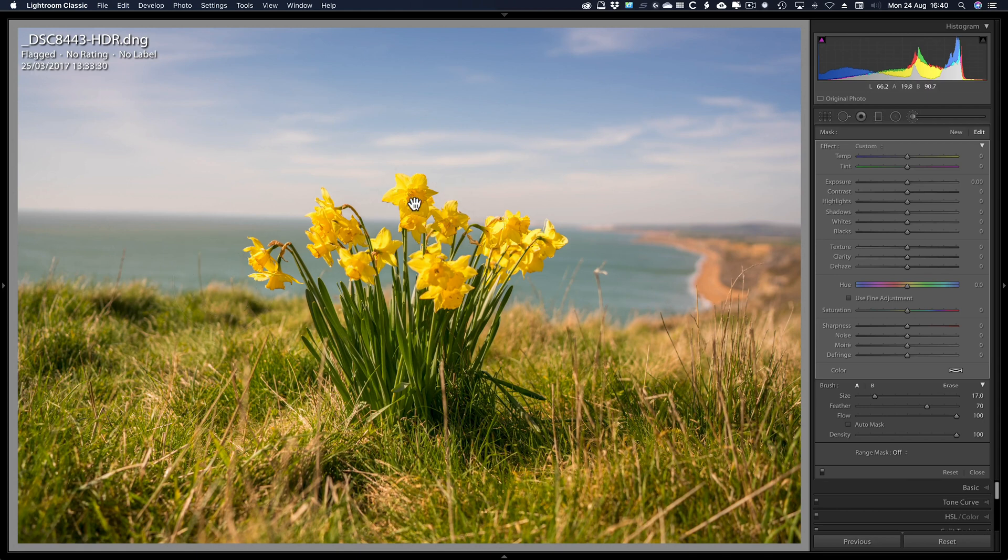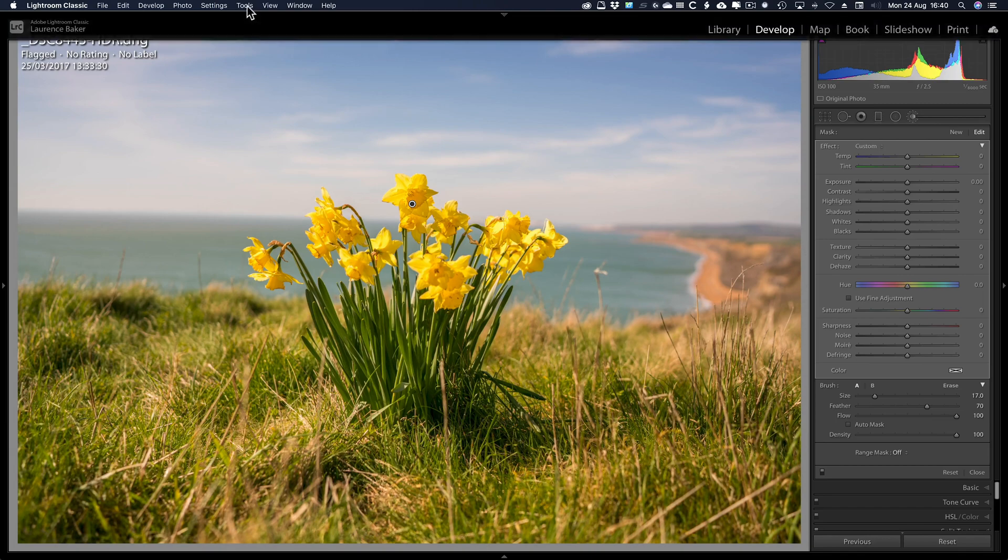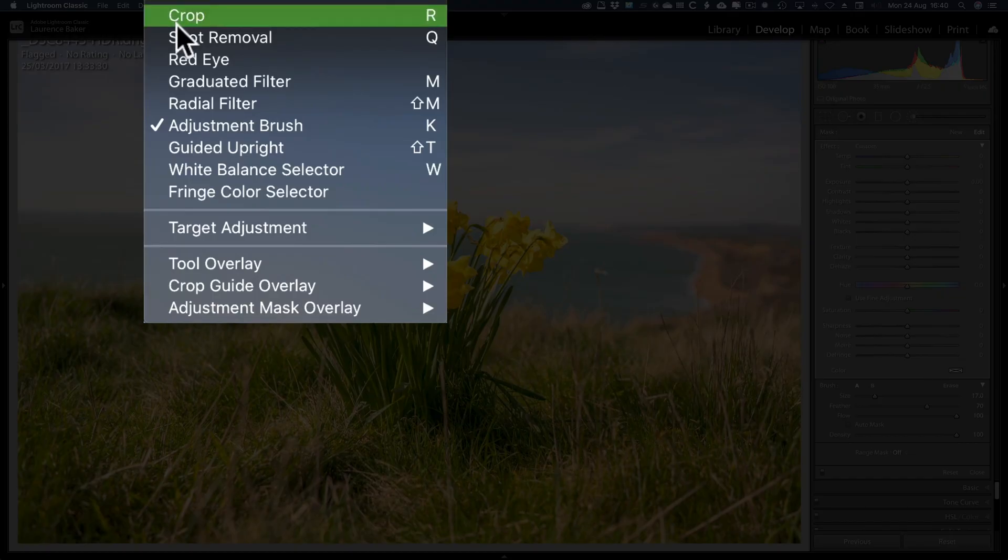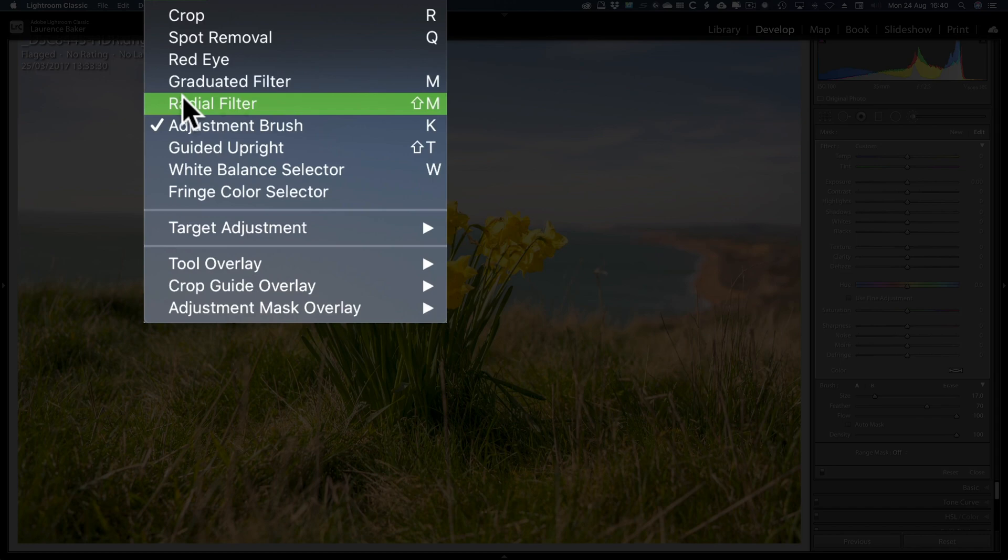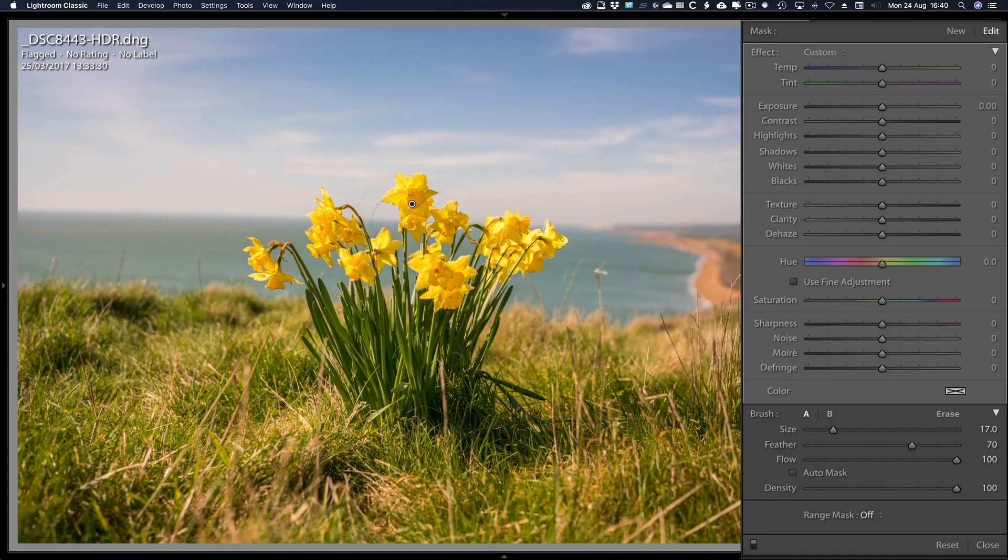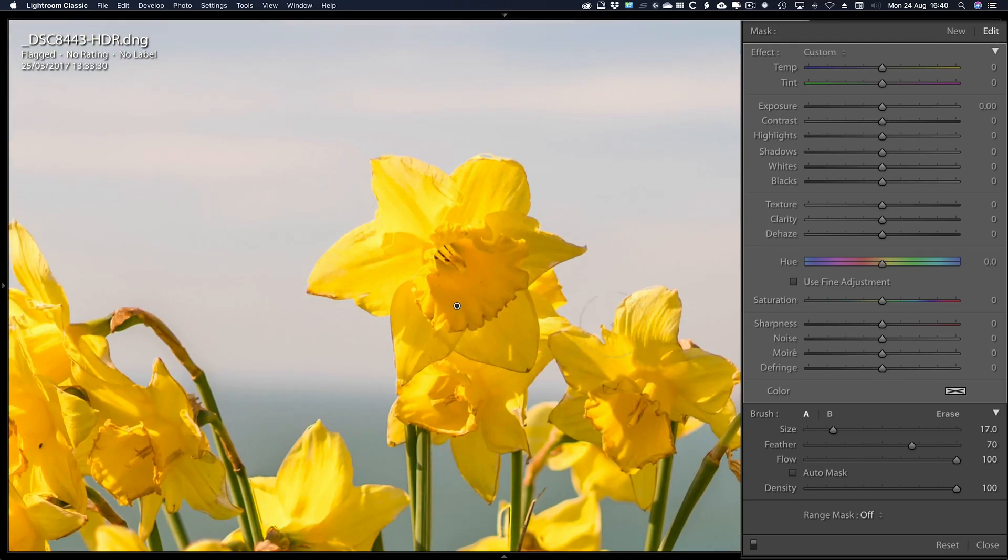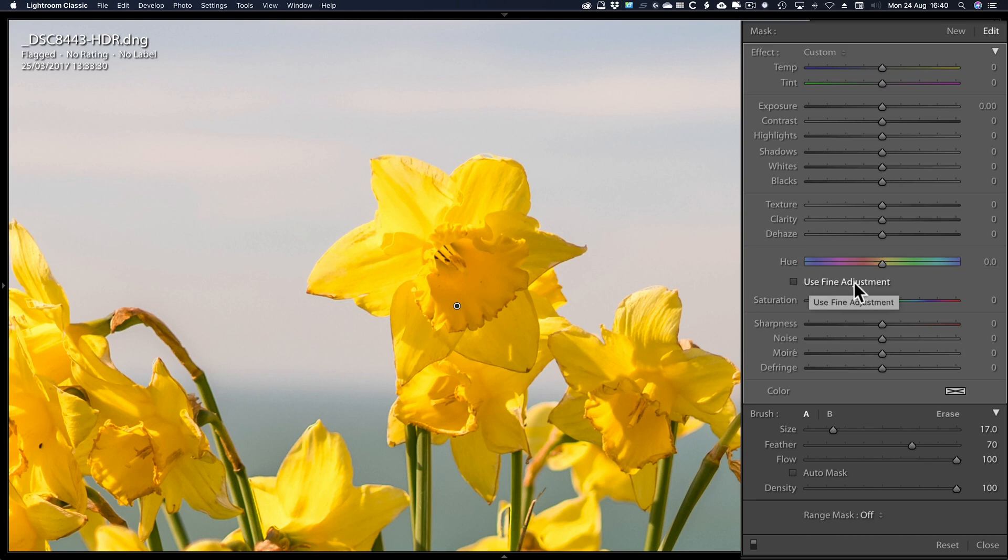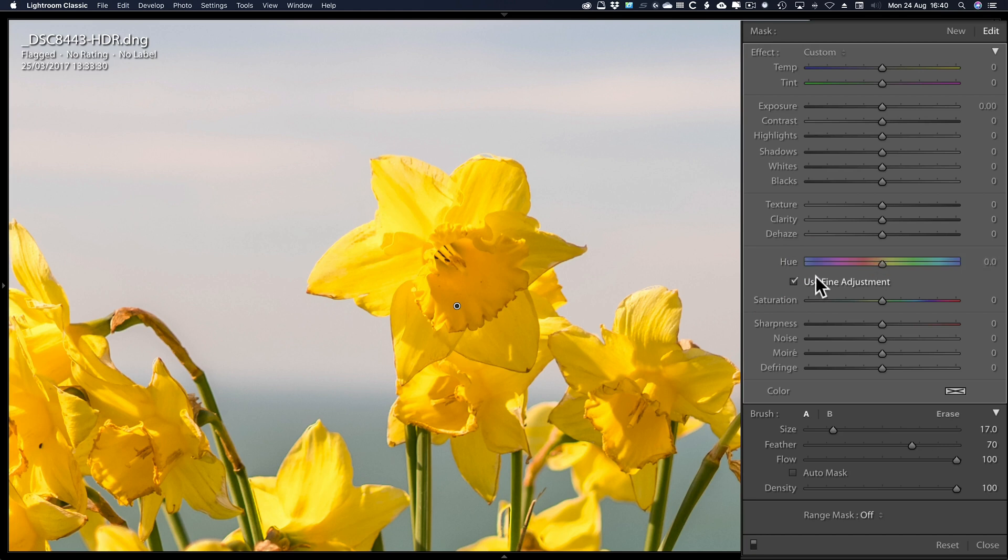I've painted this flower here with an adjustment brush. It can be used in any tool that can change color and that will be the graduated filter, radial filter or adjustment brush. I happen to have used an adjustment brush. Z to zoom in. Now, I haven't ticked use fine adjustment because that just basically slows down the movement of the slider. So I'm just going to untick it and personally I don't like it until I get near the color I want.